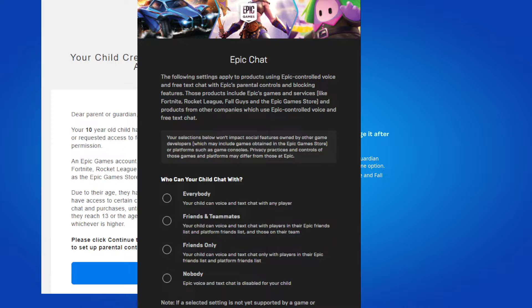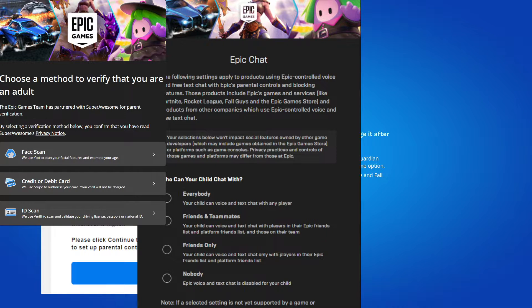After pressing continue, you'll get to a screen where you can allow voice chat. You'll need to tick the box that's appropriate for you. The option there is 'unrestricted,' so it goes with everybody. Then you'll get a prompt to choose a method to verify that you're an adult.